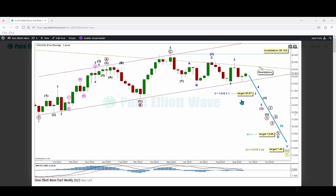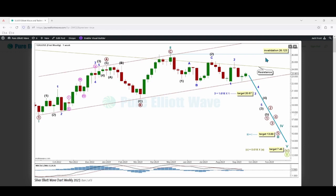Minor wave three has a target calculated at 20.57, the 1.618 Fibonacci ratio of minor wave one. Above that, cycle wave three has a target calculated at 13.89, where it would reach equality in length with cycle wave one. And above that, super cycle wave C has a target calculated at 7.46, the 0.618 Fibonacci ratio of super cycle wave A. There is also a channel drawn around current super cycle movements expected to provide resistance, having done so for the end of cycle wave two, intermediate wave two, and minor wave two. No corrective movement within cycle wave three can move above its start at 26.123.